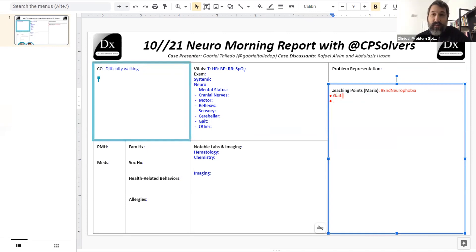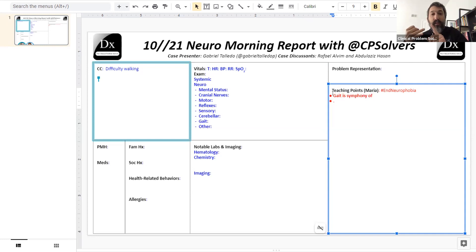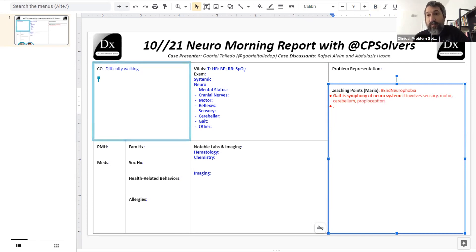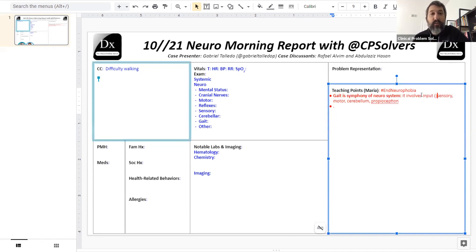Why does gait come last? Because gait is the symphony of all the other instruments of the nervous system. To walk, you need your motor system — from brain all the way down to muscle. You need sensation and proprioception to know where your limbs are. You need your cerebellum to coordinate movements. You need your cranial nerves for vision to guide your gait. And you need your mental status — a very confused or inattentive patient may have trouble walking.